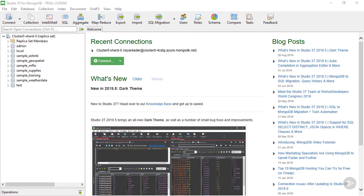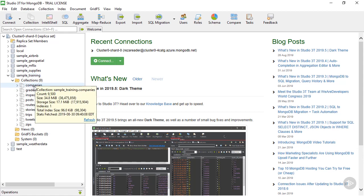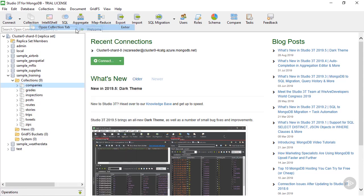So first, let's go ahead and take a look at the collection we want to migrate to Cosmos DB. I'm clicking on sample_training database. As you can see, there are several collections in this database. Let's take a look at the companies collection. This collection has about 9,500 items in it and the size of the collection is 34.8 megabytes. Right-click on the collection and open collection tab.